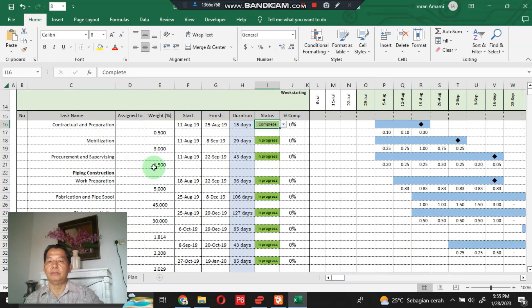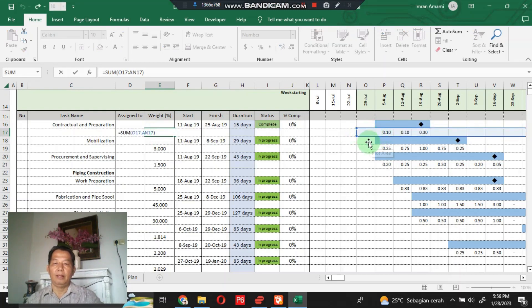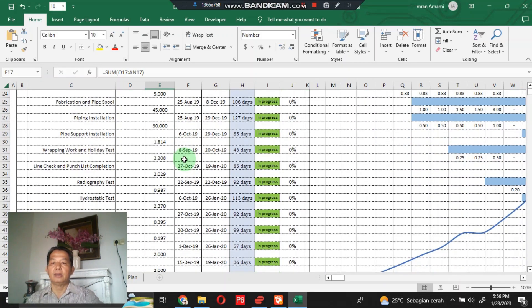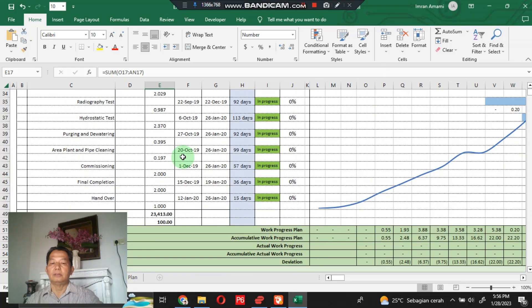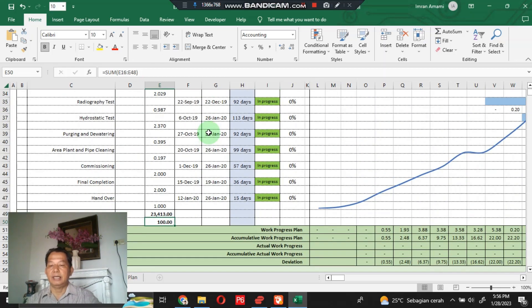In this section, we sum the weight plan for each work. We make a sum formula here, then sum it down to check whether it equals 100% or not. This confirms the 100% condition. Next, let's check to see if all sections are working as they should.